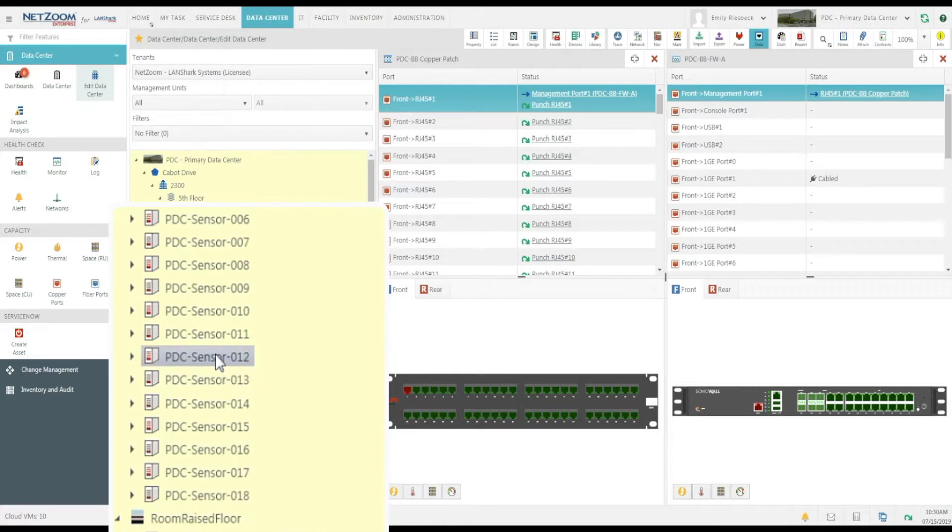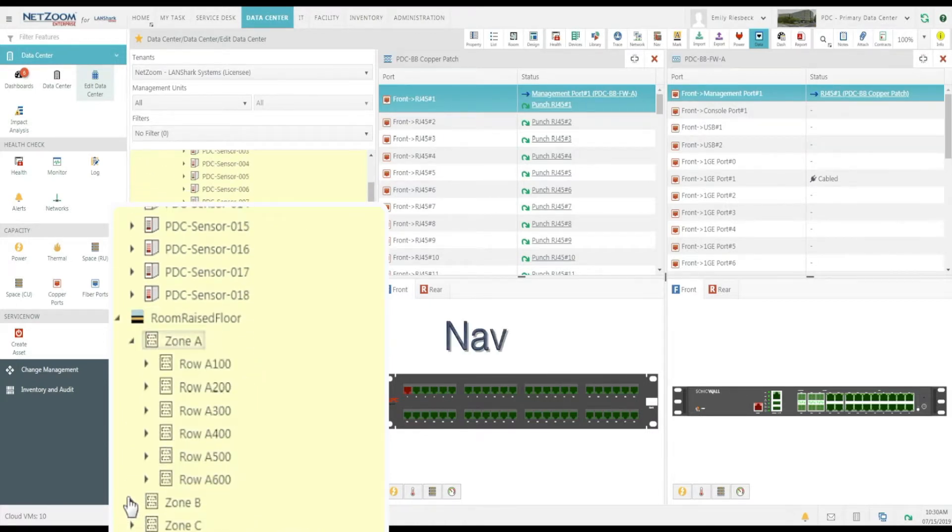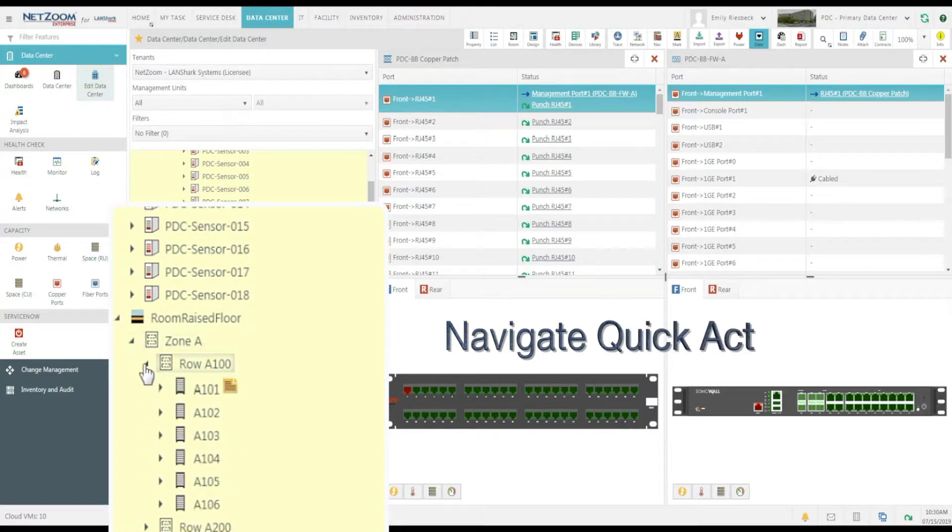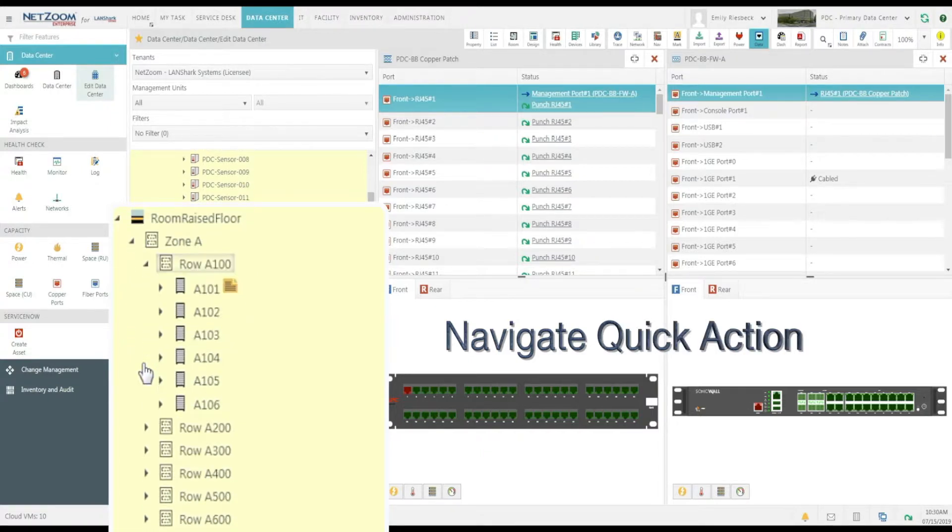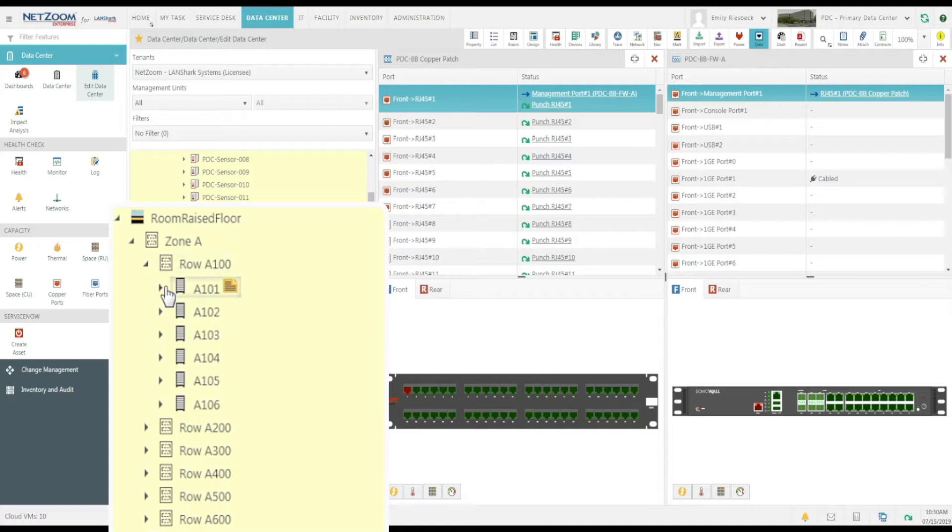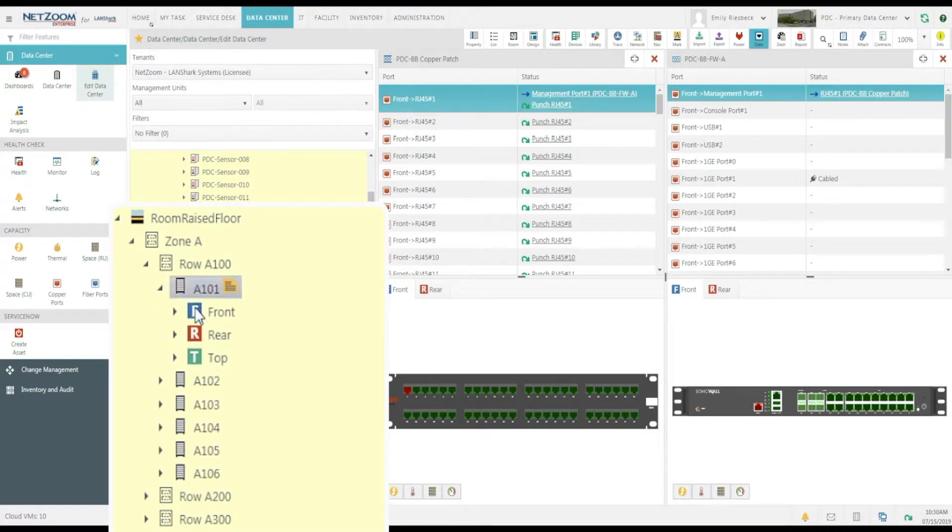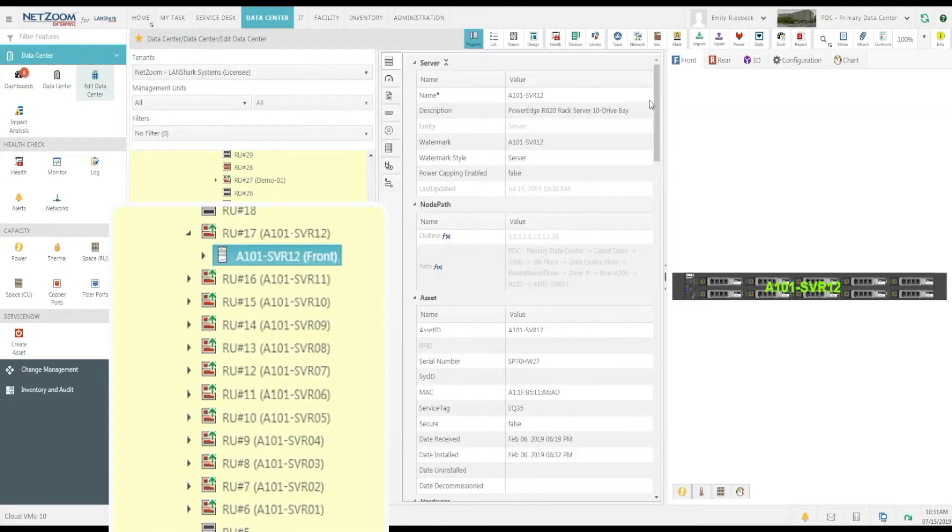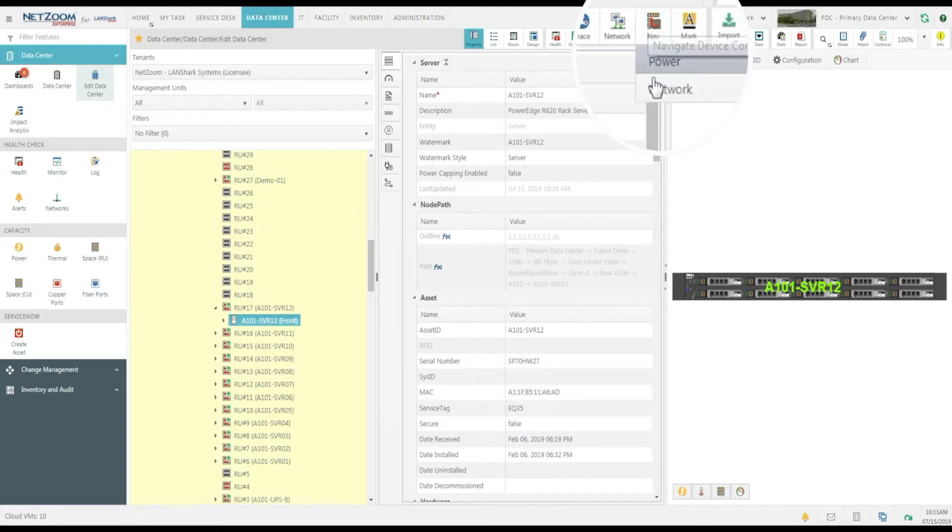Once you've defined your connections, there is a need to navigate those connections for troubleshooting purposes. This can be done using the Navigate Quick Action. Let's take a look at NetZoom's options for navigating connectivity. We'll use this server as an example. Hover over the Navigate Quick Action and click Network.